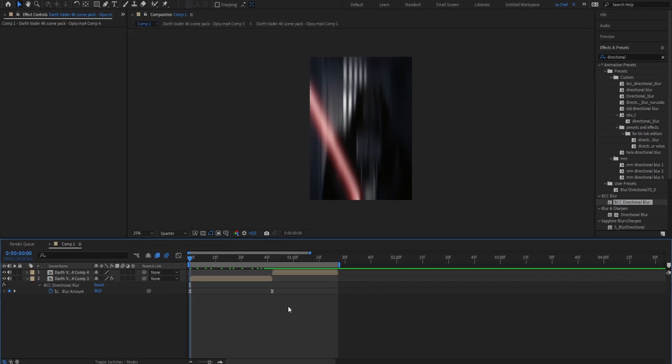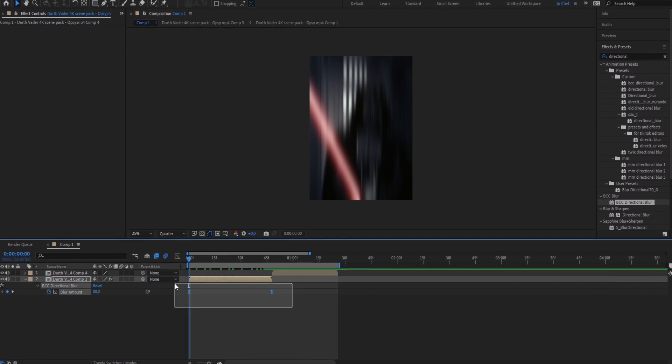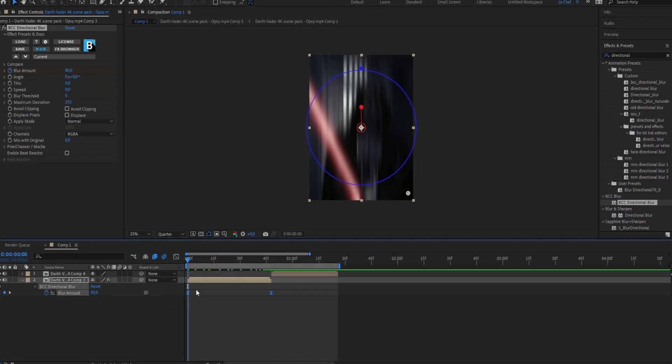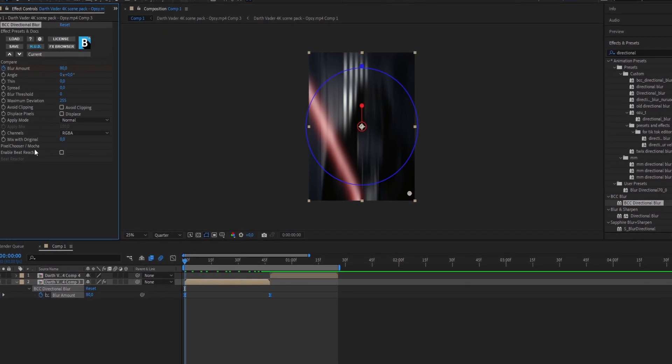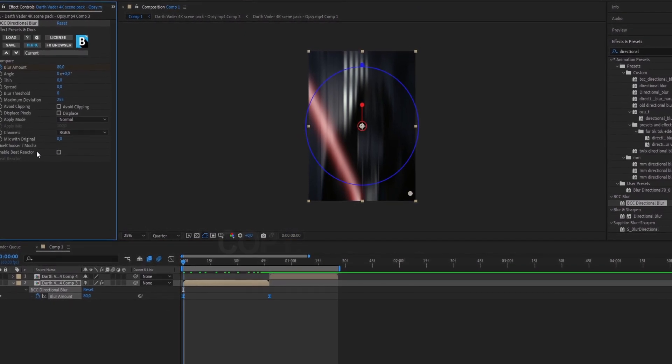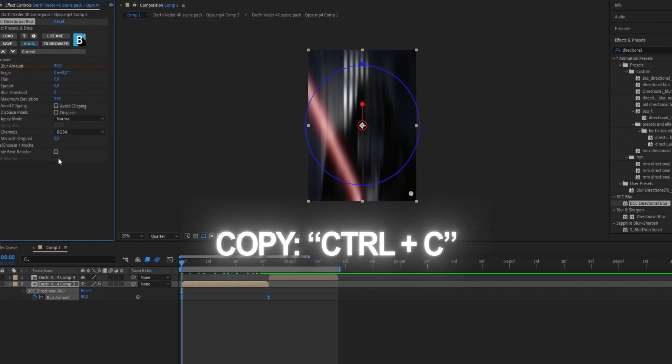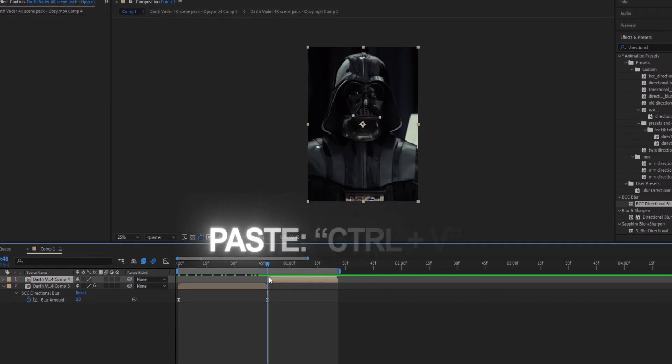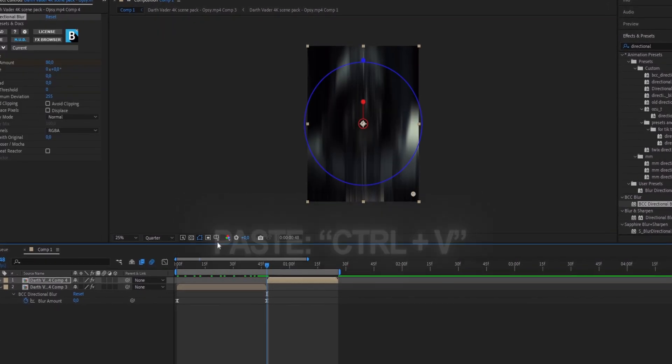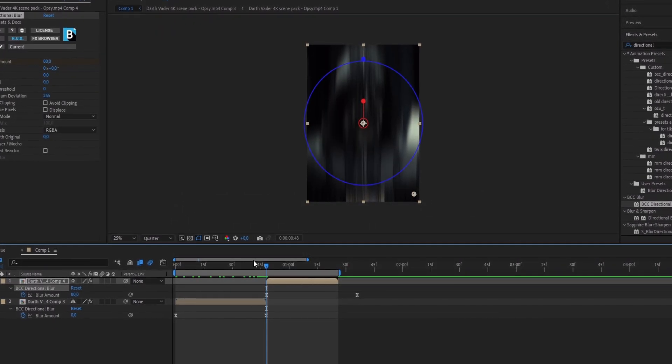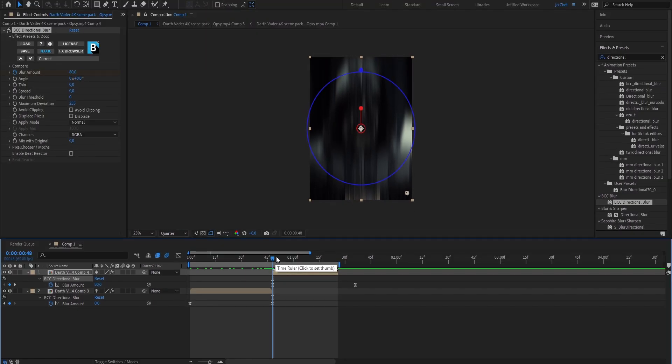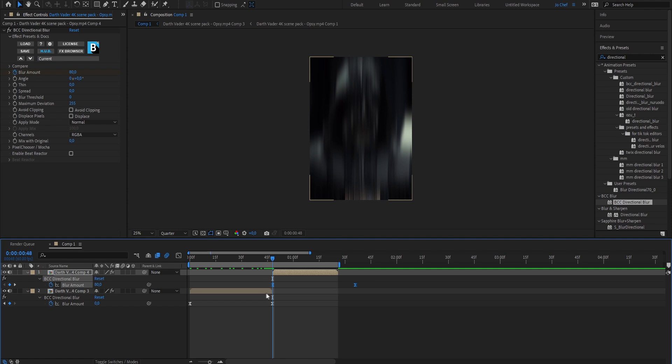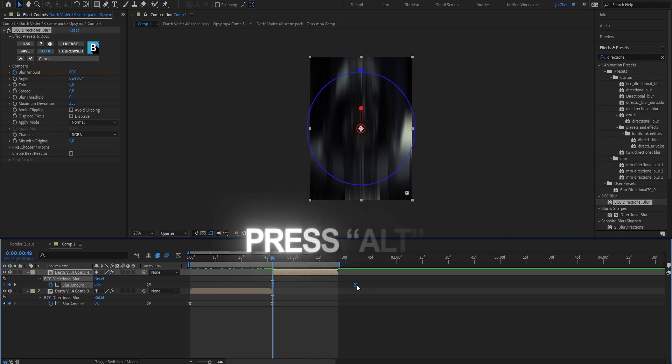So once you've finished all the steps go ahead and copy the keyframes. Now copy the effect from the effects panel by pressing Ctrl and C. Go onto your next clip and paste it by pressing Ctrl and V. Now when you press U you can see that the keyframes are on this clip as well. But as you can see they don't fit on the clip now. To fix that, just select both of the keyframes and while pressing Alt on your keyboard make sure to drag the second one till it fits your clip.